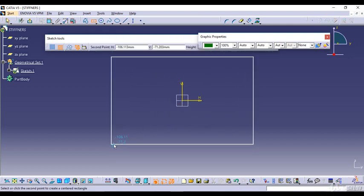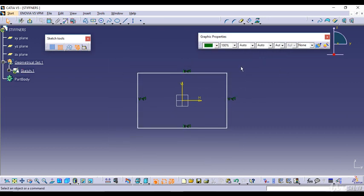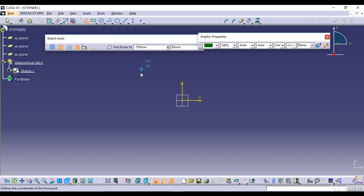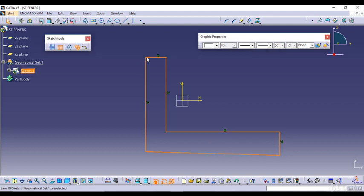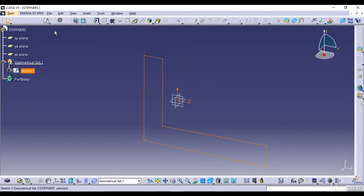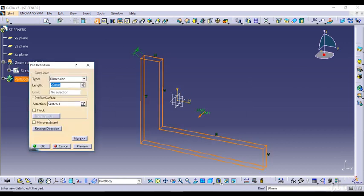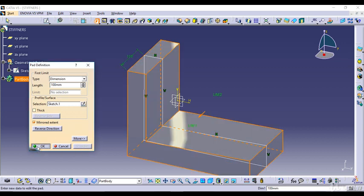I'll draw an L-shape profile — in order to show you the Stiffeners feature it's better to draw some L-shape figures, so I'll just draw a profile like this. I'll exit the sketch and now I'll pad it. I'll mirror it, give the dimension — the length as say 100 mm — preview it and click OK.